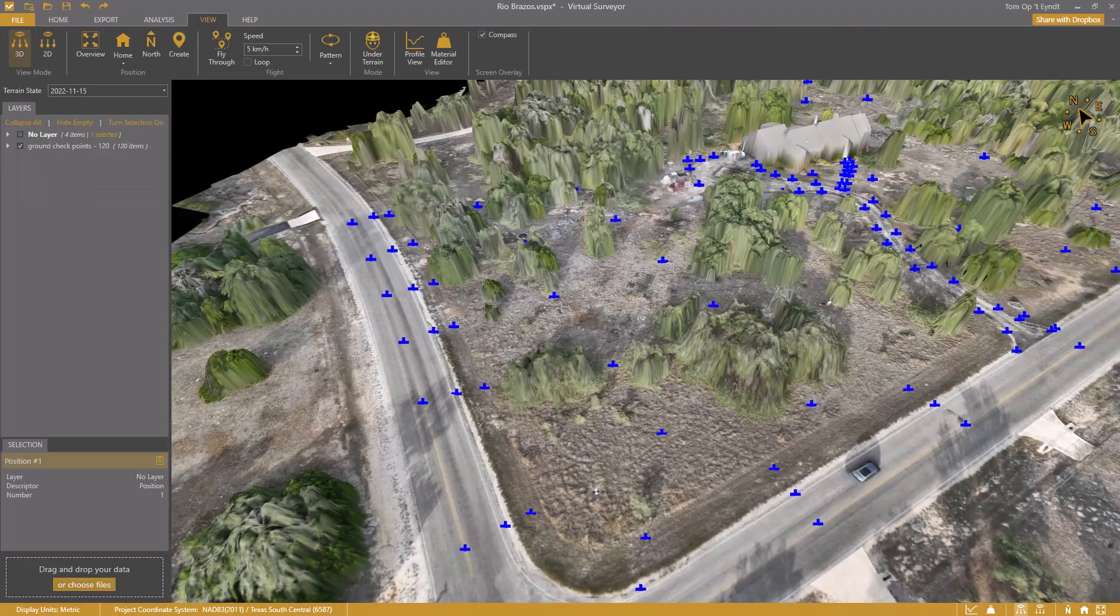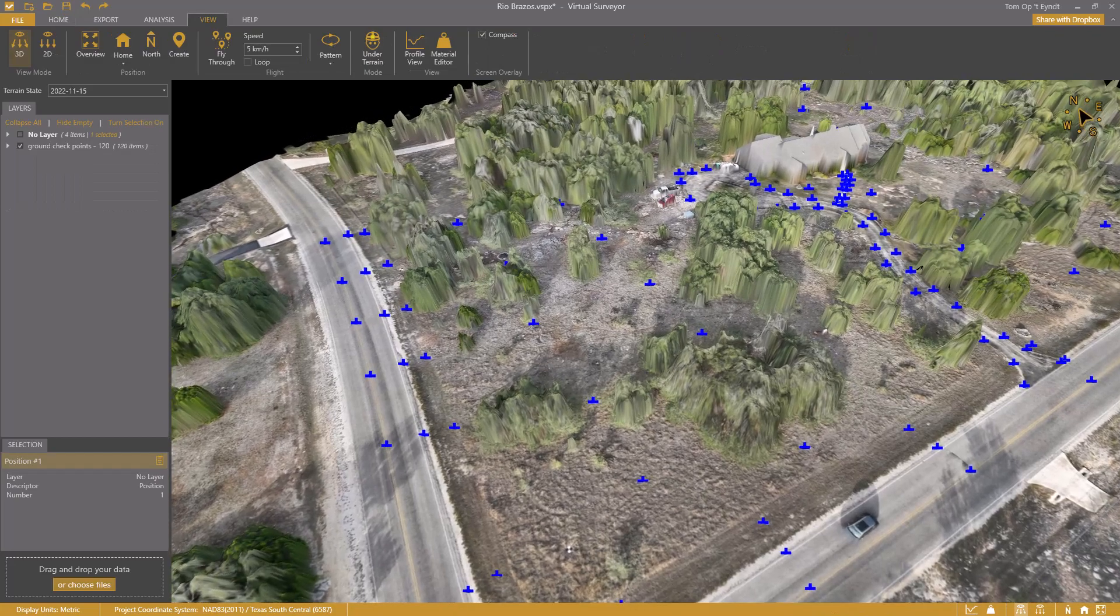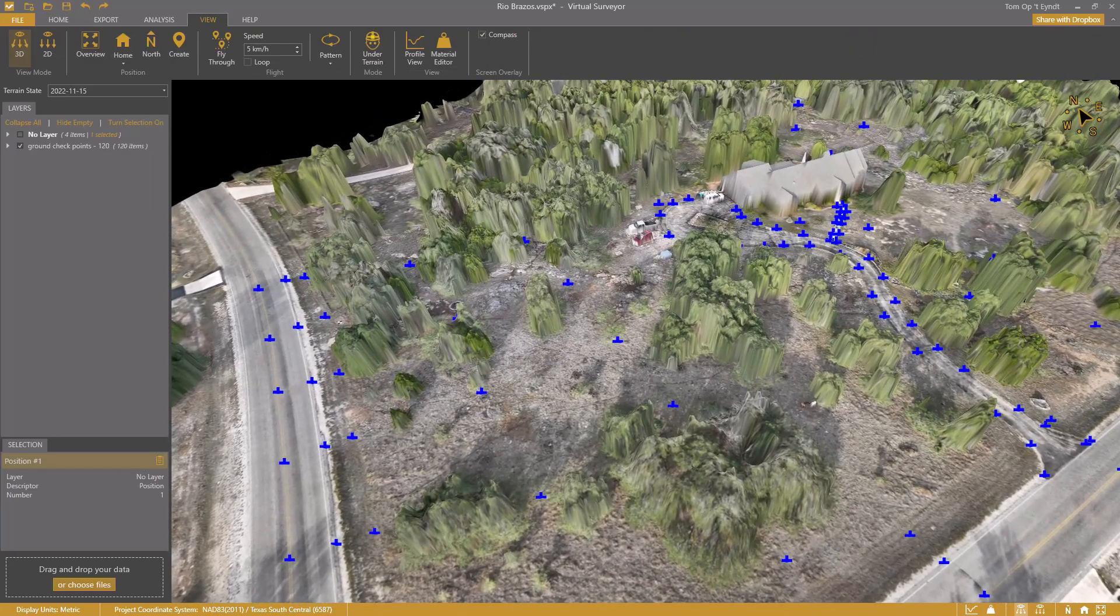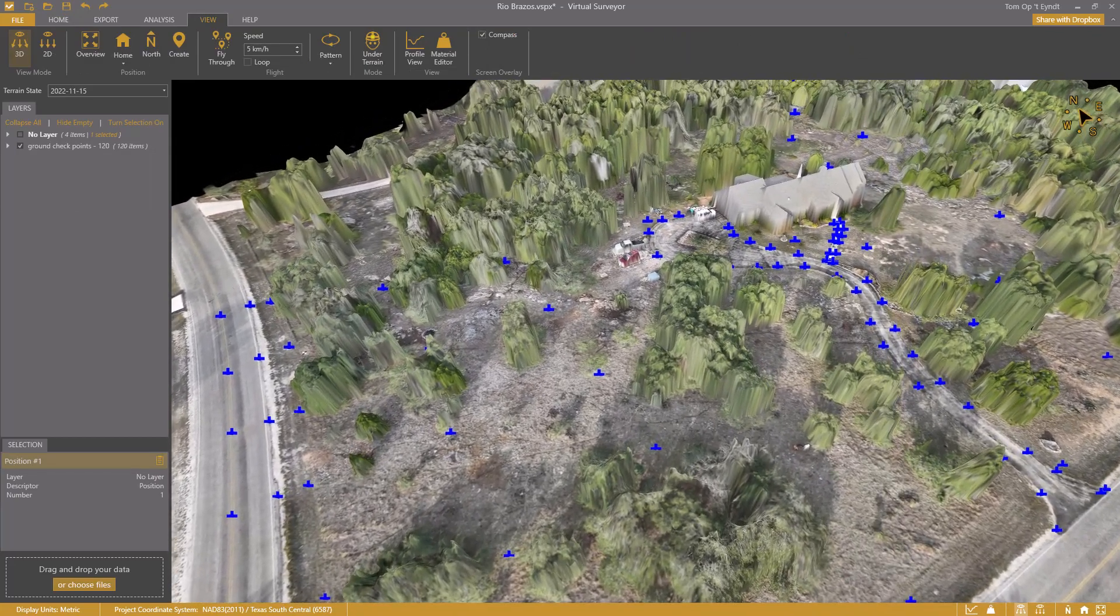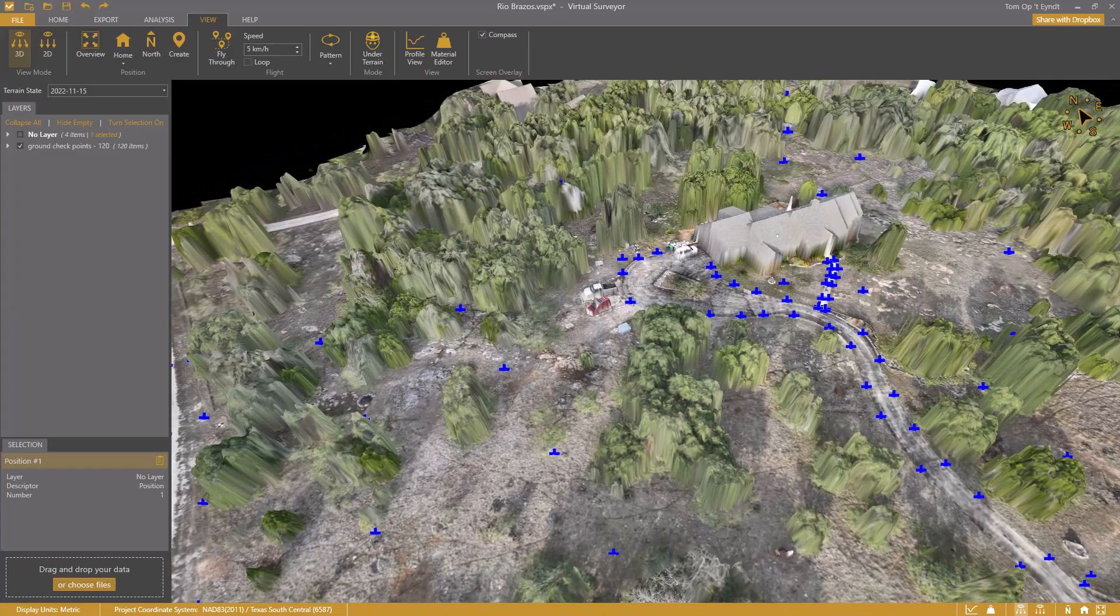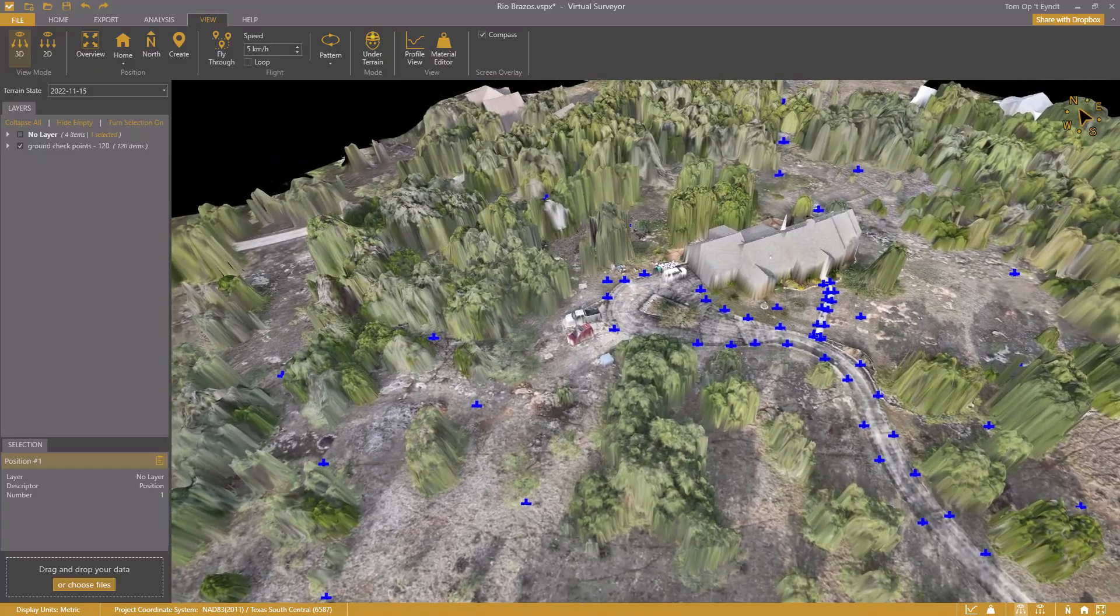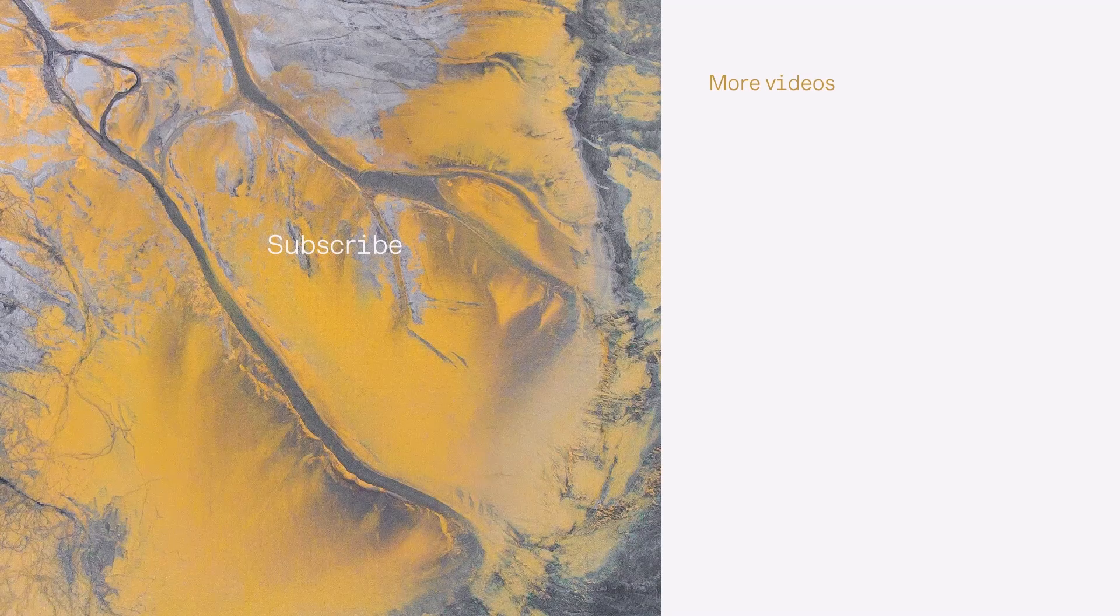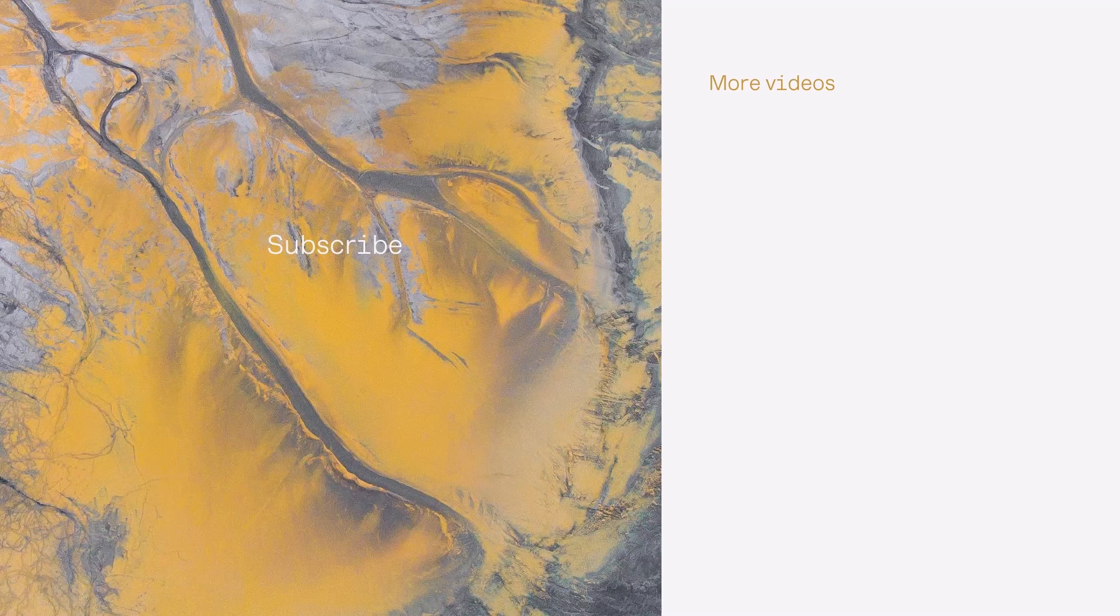So what accuracies did you obtain with the Terrain Creator app? Leave your findings in the comments below. Also, make sure to subscribe to our YouTube channel and stay tuned with our latest releases, or explore one of our other videos that will help you to create survey work from drones.